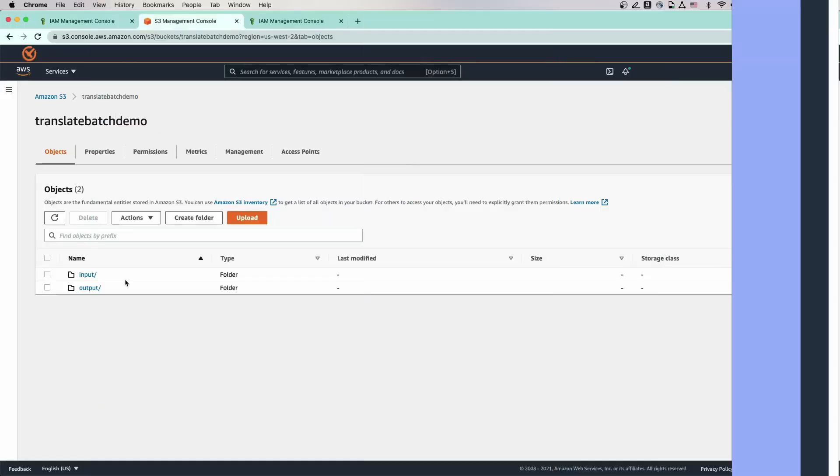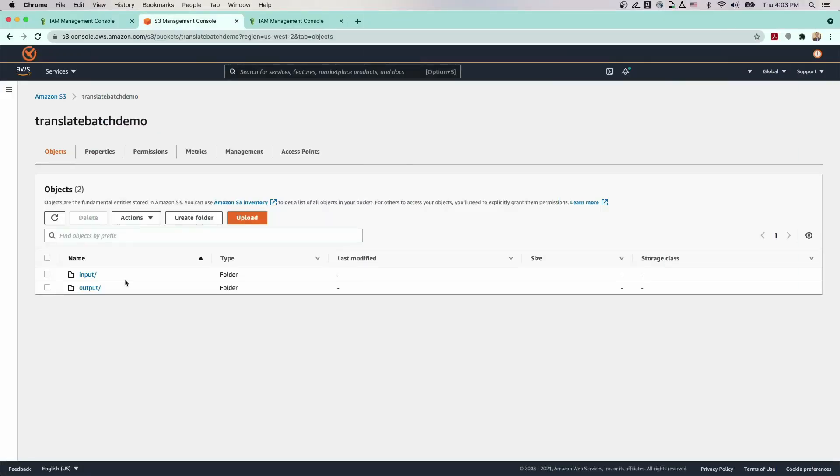This is important because Amazon Translate doesn't work if the file is saved at the root level of the S3 bucket. You'll also want to sort the documents so that the folders contain files of the same type and same language. If you have multiple documents of different file types that you need to translate, you'll need to sort the files so that each Amazon S3 prefix has only one type of document format.